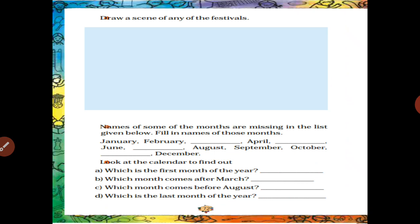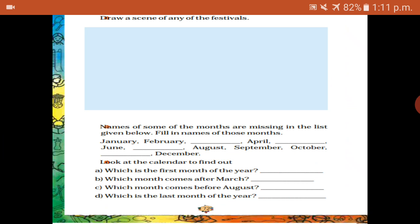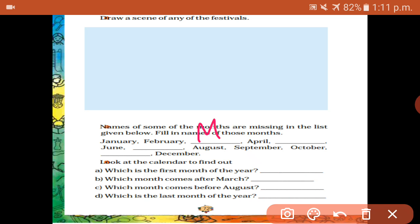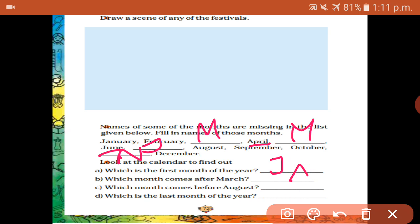Some months are missing in the list given below — fill in the names of these months: January, February, March, April, May, June, July, August, September, October, November. Which is the first month of the year? January. Which month comes after March? April. Which month comes before August? July.